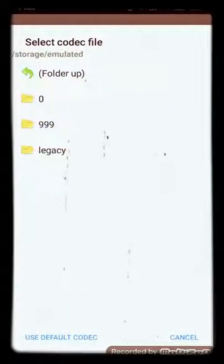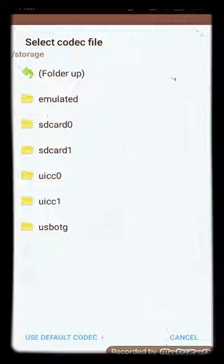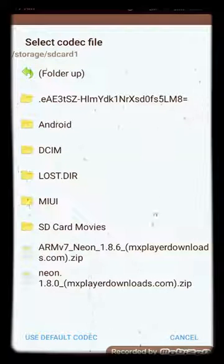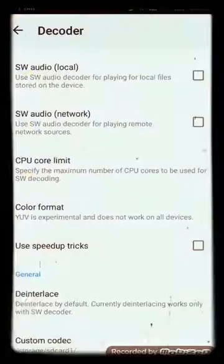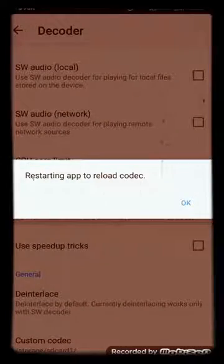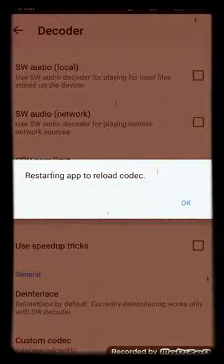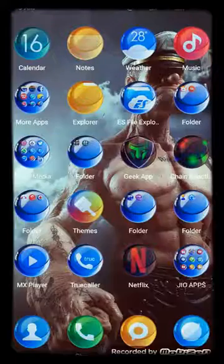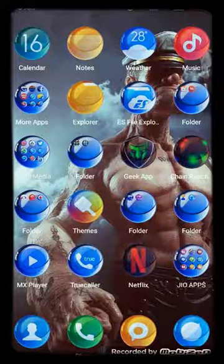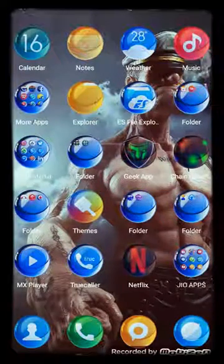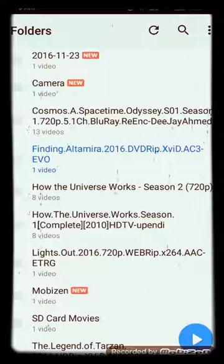Select the latest decoder — we are selecting Neon 1.8.6. Then accept the codec and restart. After restarting, we will be able to play the AC3 audio format. Let's go and see.